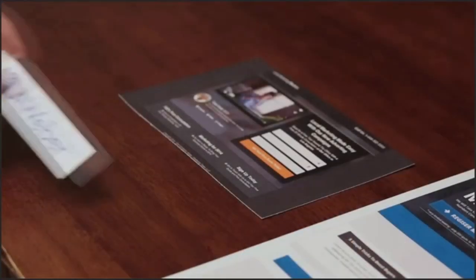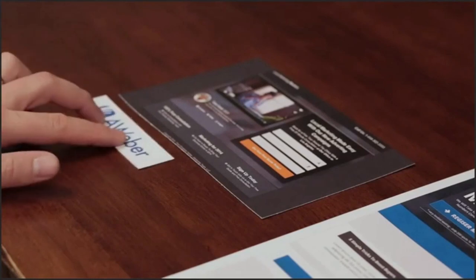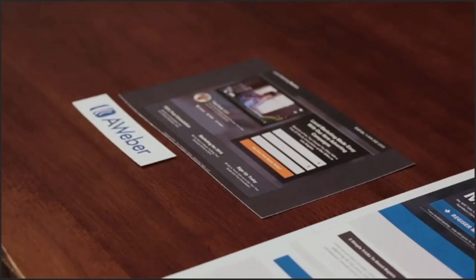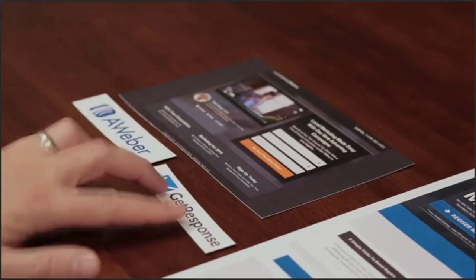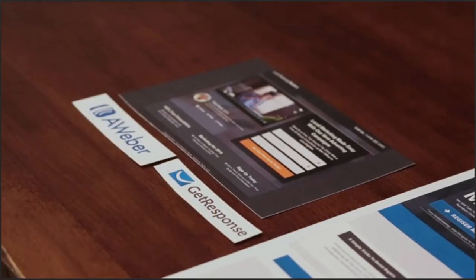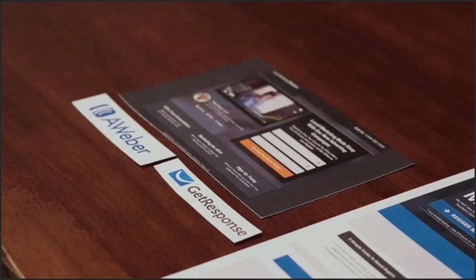After you're happy with the design of your sales funnel, it's time to integrate with your favorite autoresponders, shopping carts and more.